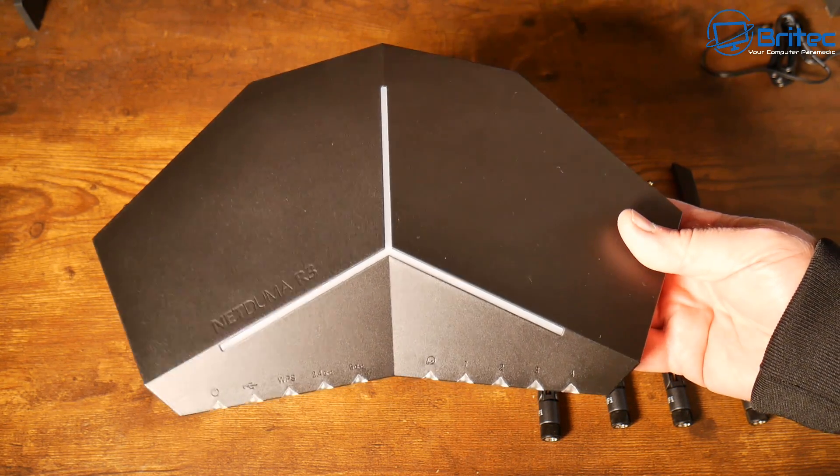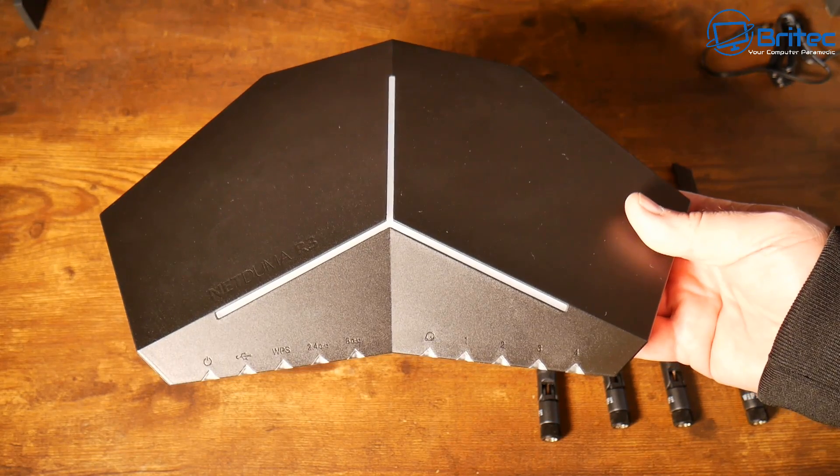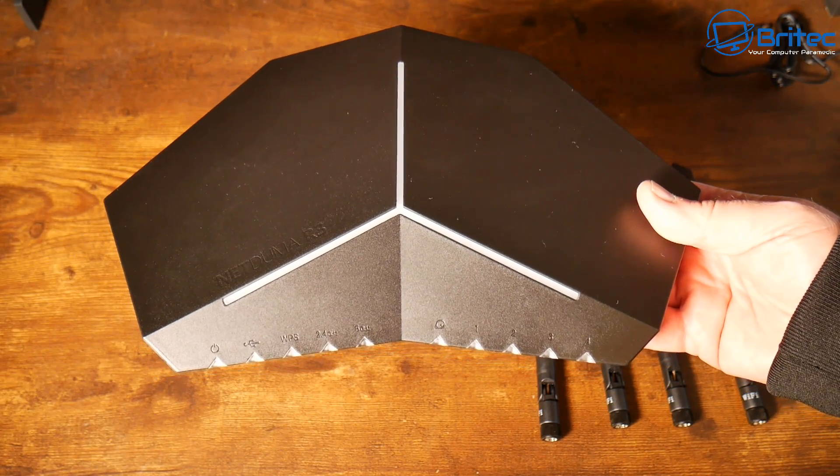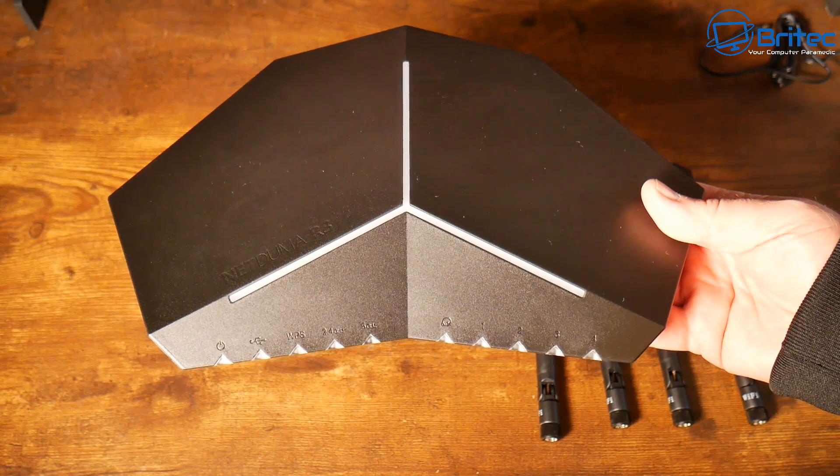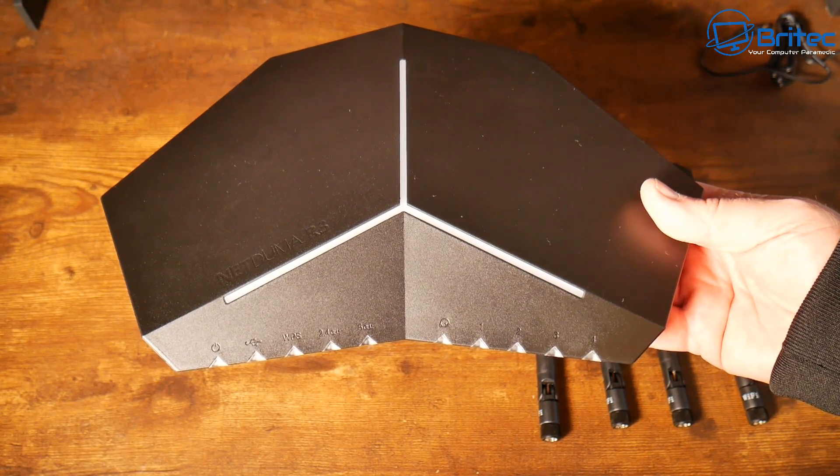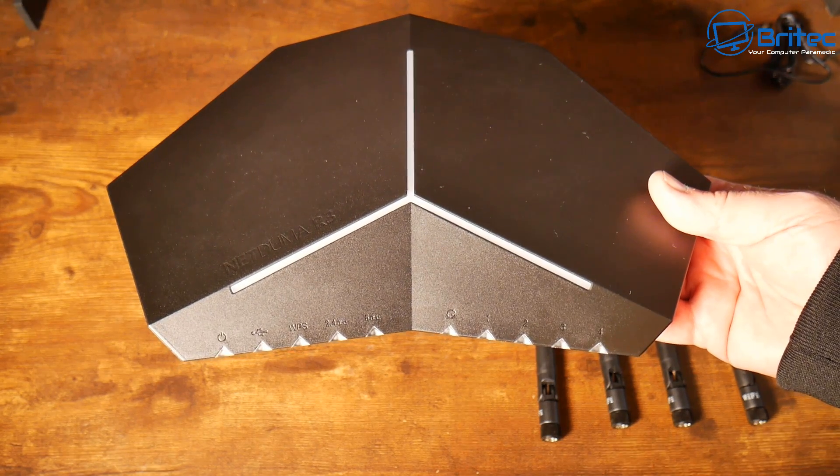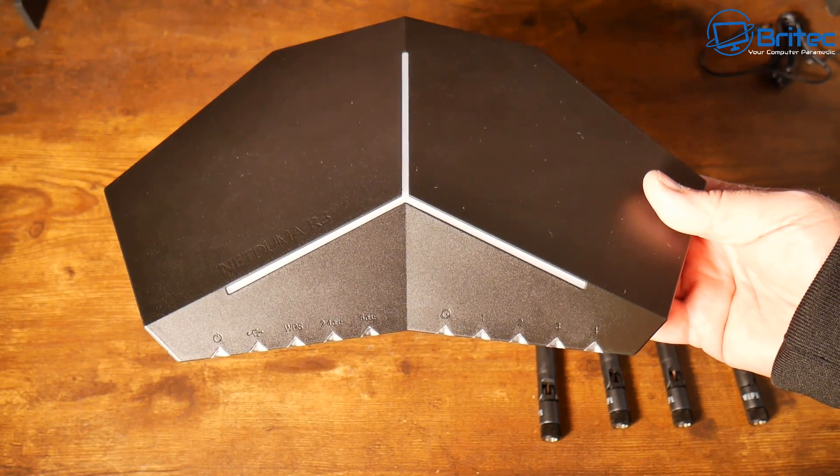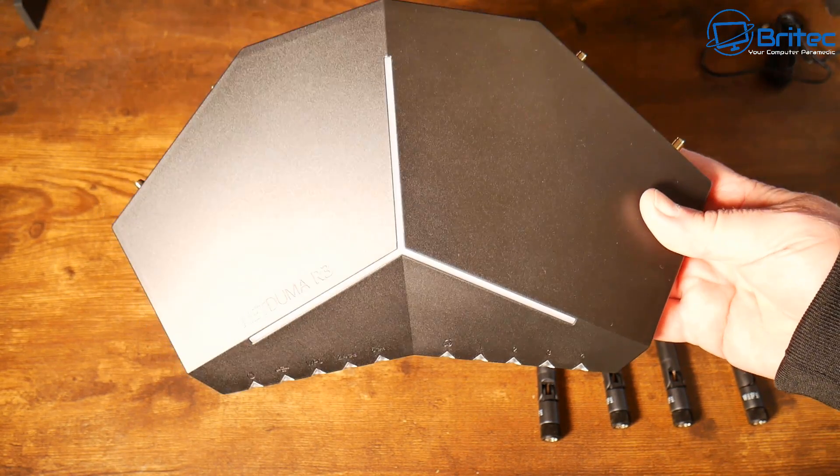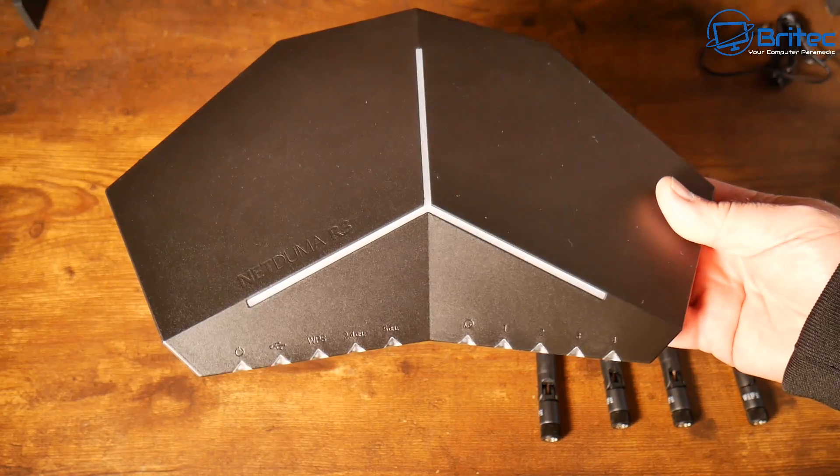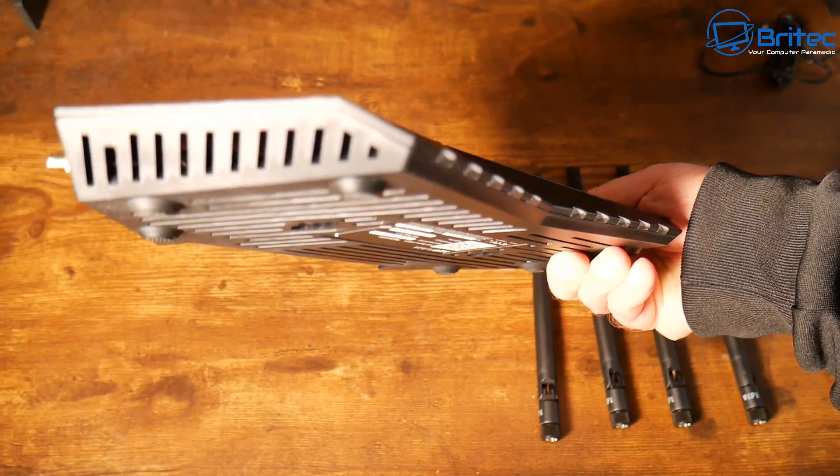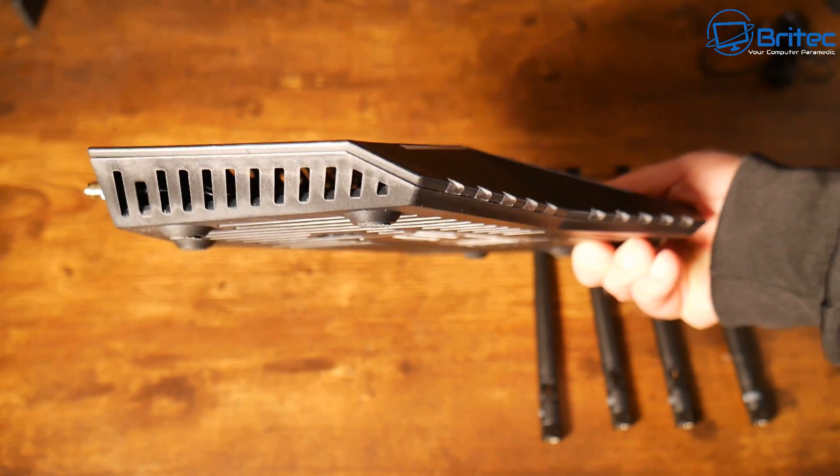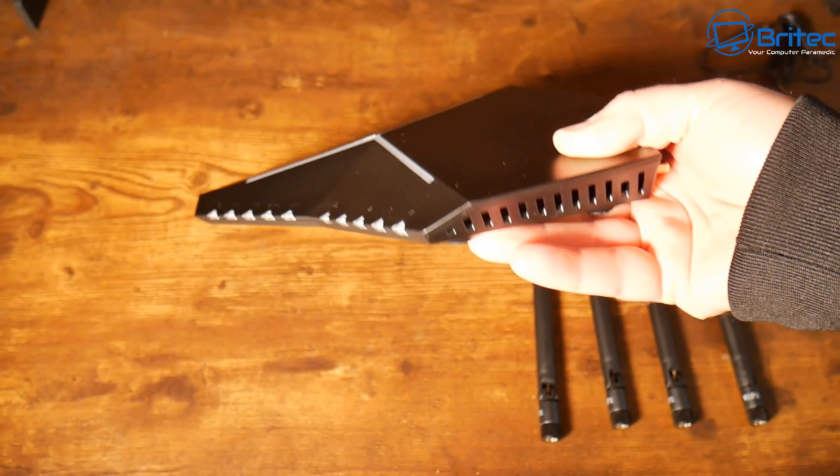So there we have the actual unit itself. It's got that RGB on the top here that can be turned off if you're not an RGB person. If you do want it on you can change it to whatever color you'd like and have a bunch of different themes. Got some LED lights on the front, some ventilation on the sides here.